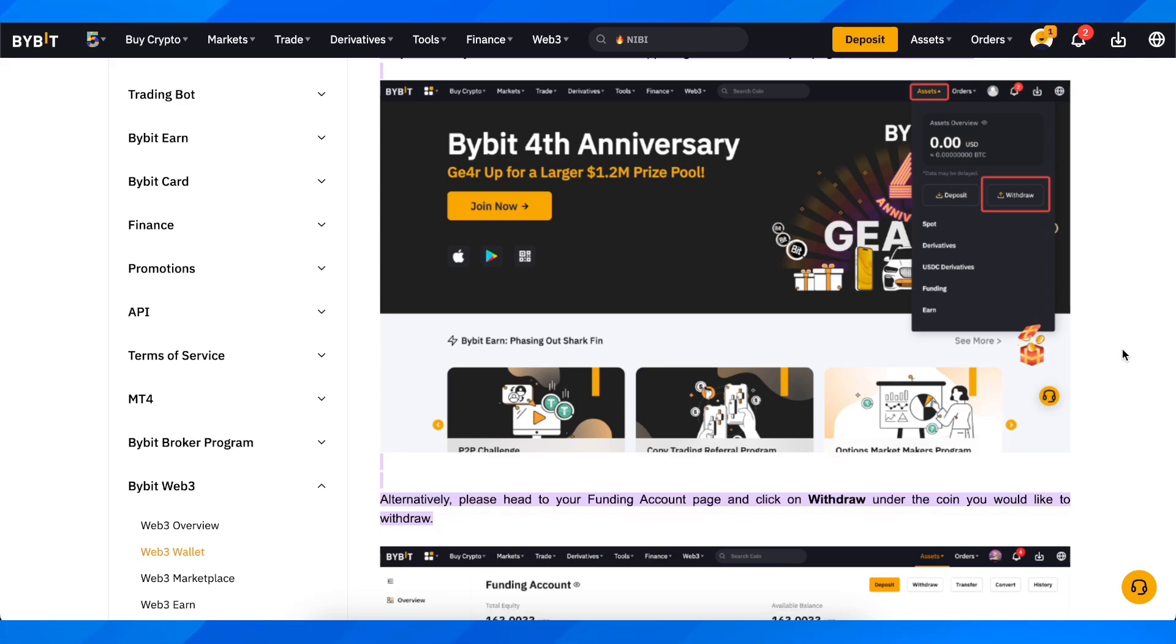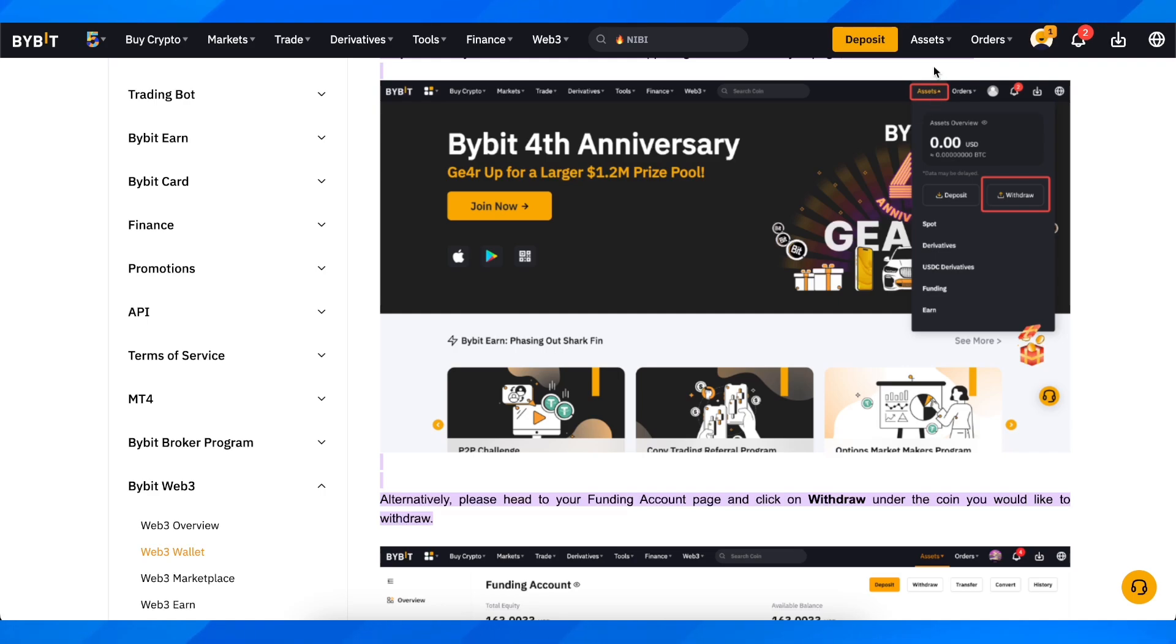What you're going to have to do is go to bybit.com, and after you do that, log in to your account then hover your mouse over assets.